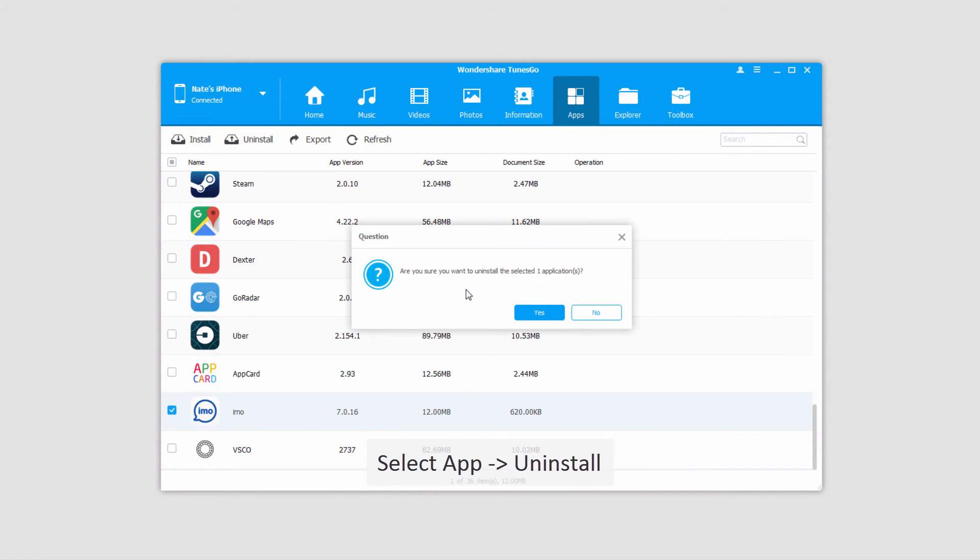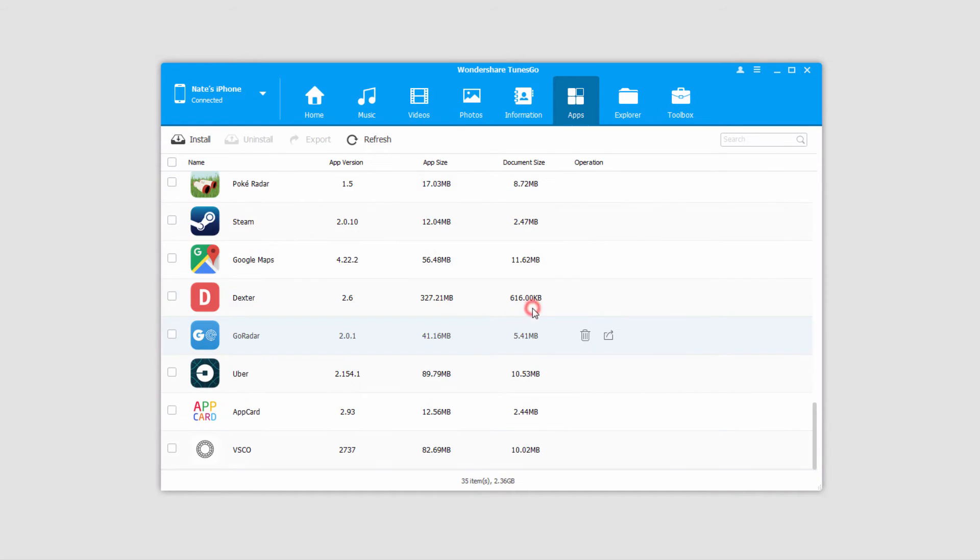Once we click on that, it's going to double check that we want to uninstall it, and since we do we'll click on yes. And now just like that it's been deleted and unsynced with our device.